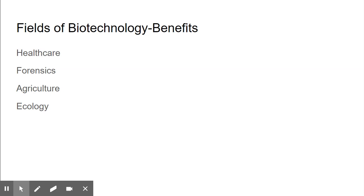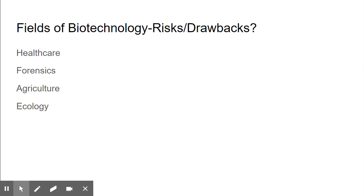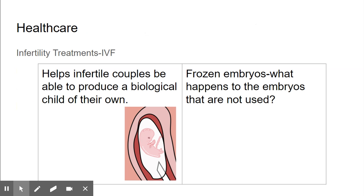We're going to talk about many examples of healthcare today. Forensic science is the science of crime scene investigations using DNA evidence to support crime situations. Agriculture is farming of crops and also of livestock. And then ecology is biotechnology in our environment — there are so many different examples of each of these, and today we're just going to talk about a few. As you're thinking about these different fields and the examples in each, I want you to think not only of the benefits, but also the risks and the drawbacks. Think of it as pros and cons.